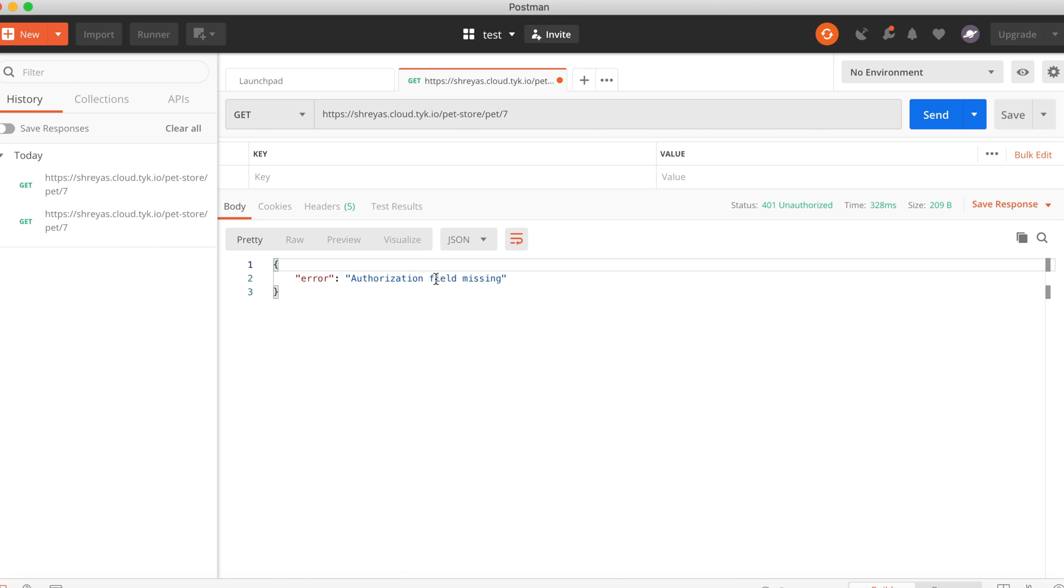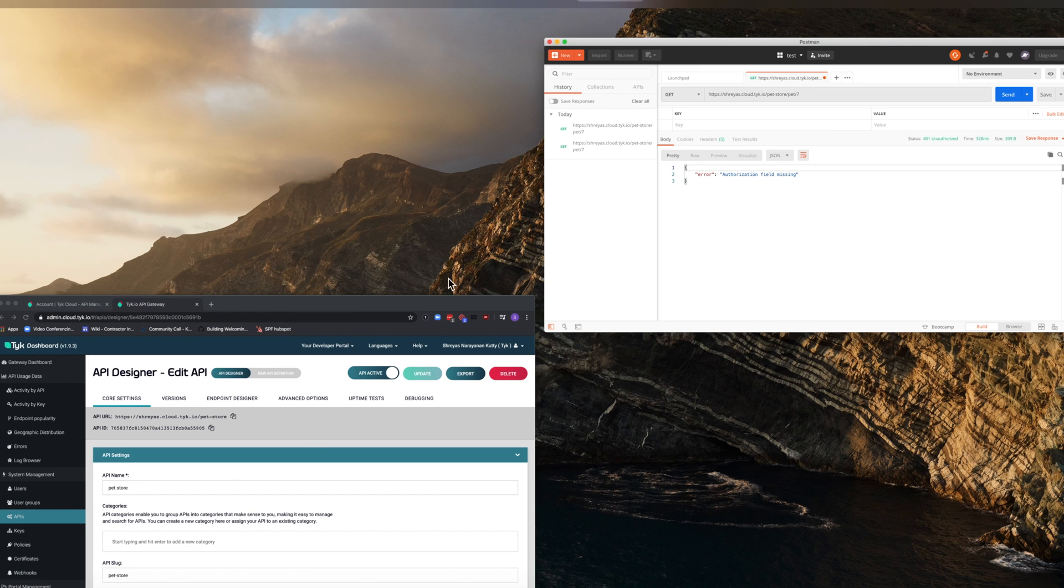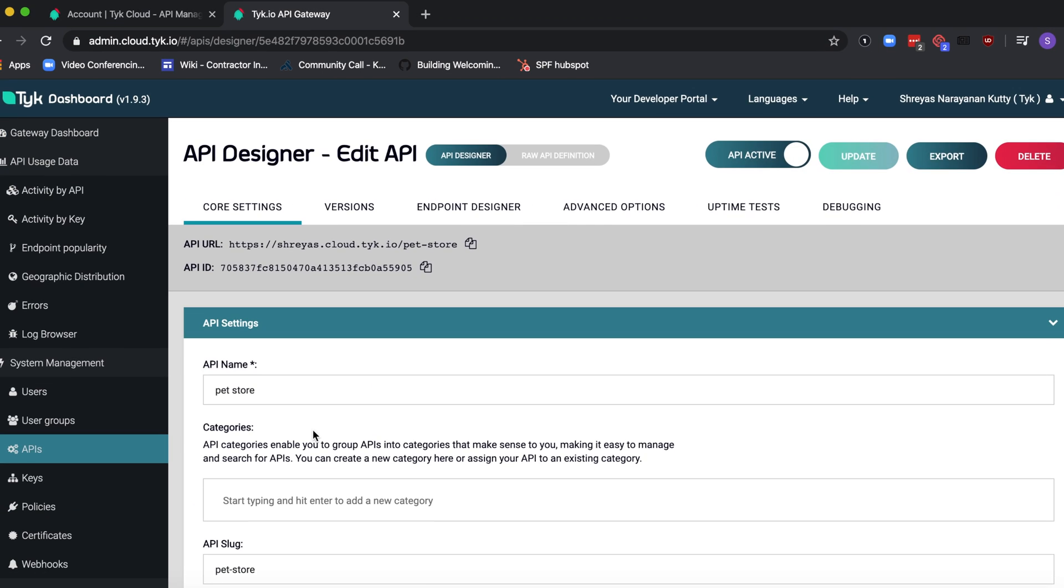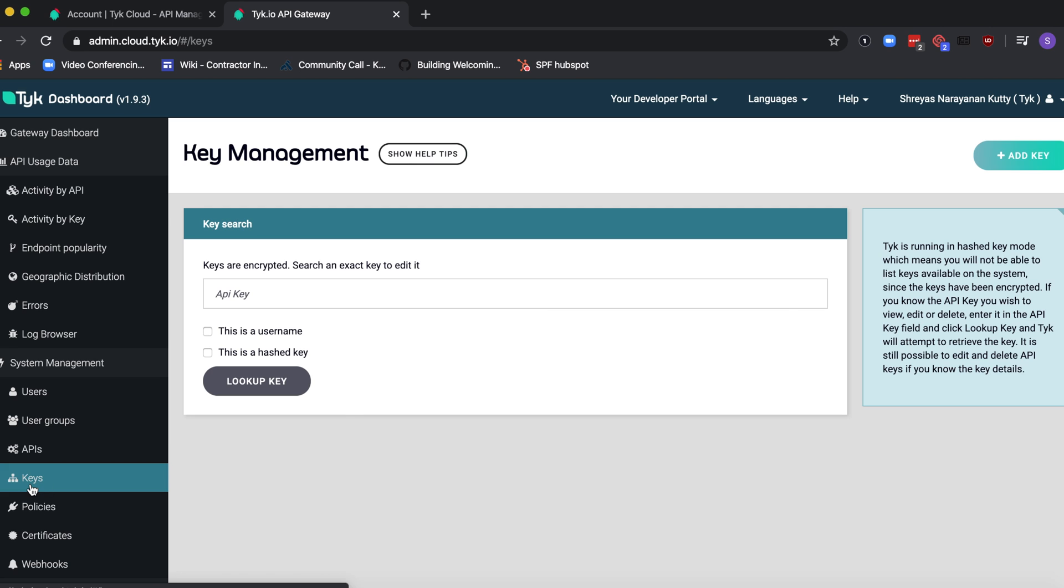So to fix this, we need to add a key. Let's now go back to the dashboard and click on keys under system management. Click on add key.